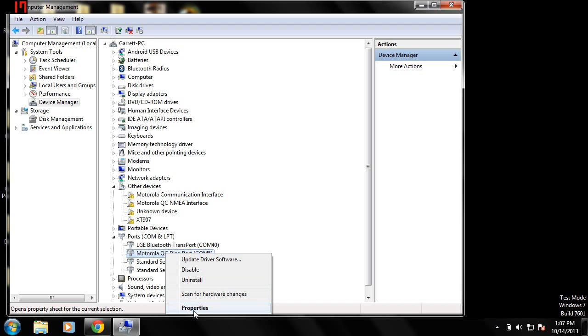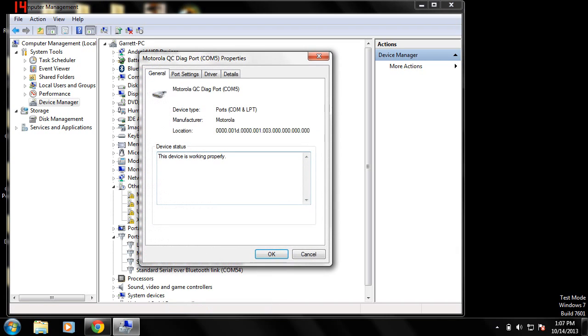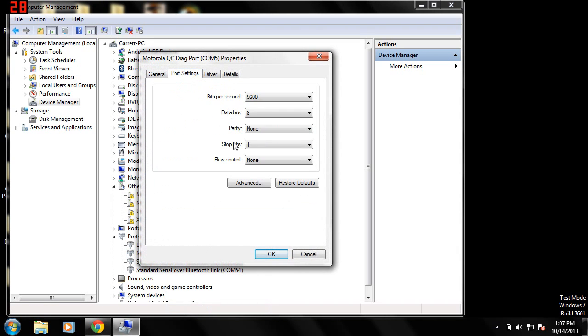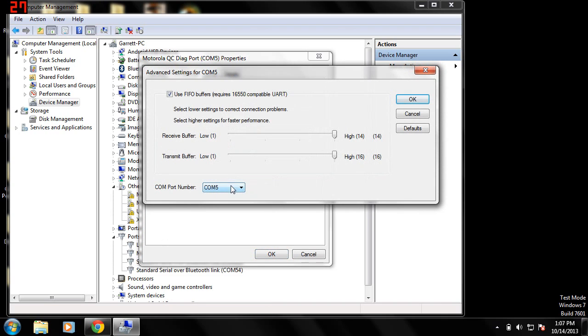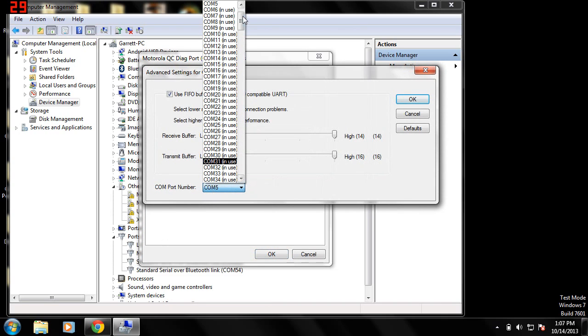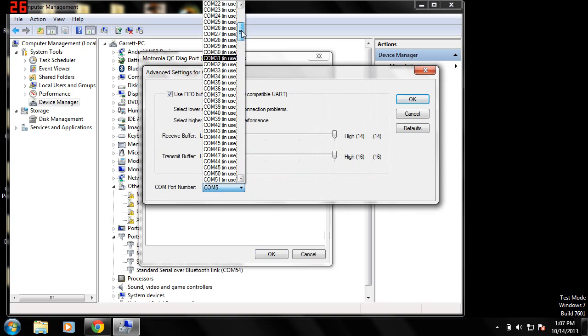If you need to lower the com port for the correct version of CDMA workshop, right click the QC Diag, go to properties, go to port settings, click advanced. And then here, you'll see the com port number, and you just set it to anything lower, whatever you want. Yeah, see all the coms that I have? That's how many phones I've connected to this thing.